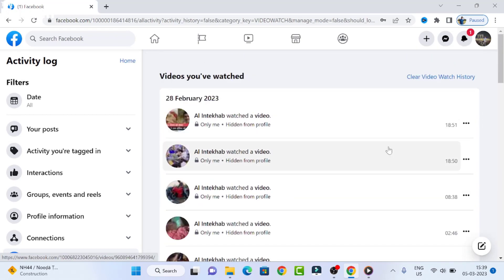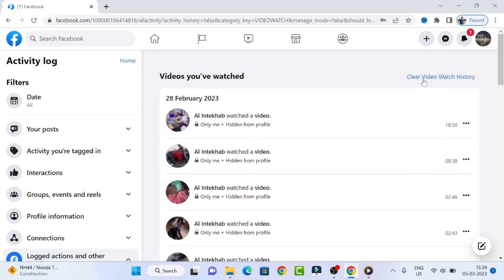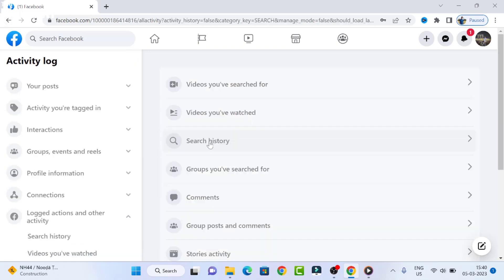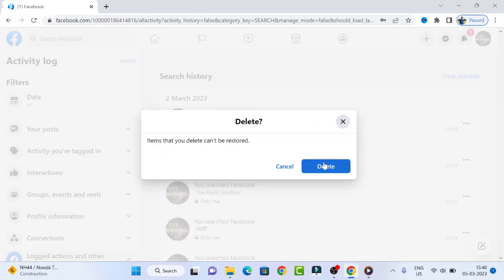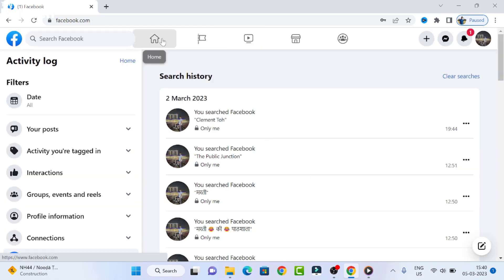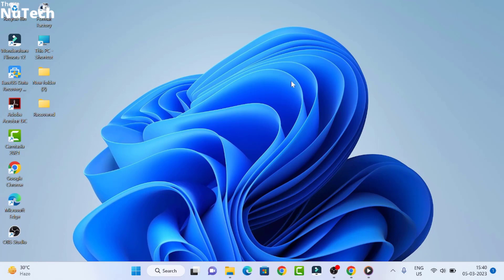This is your watch history — whatever video you have watched on Facebook. If you want to delete it, click on the three-dot menu and then Delete. If you want to delete all together, click on 'Clear Video Watch History'. Similarly, if you want to delete search history, go to Search History, click on the three-dot menu, then Delete. This is how you can delete your Facebook watch history and search history.